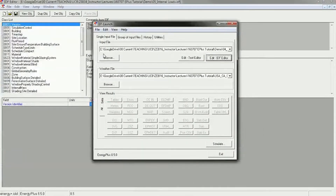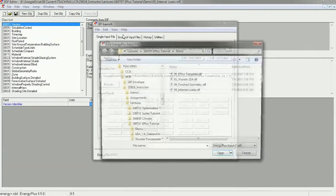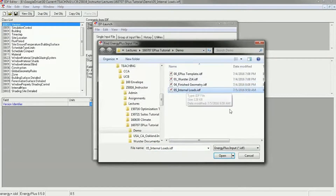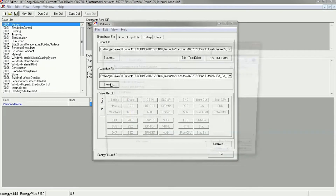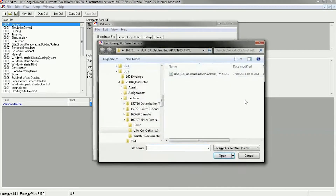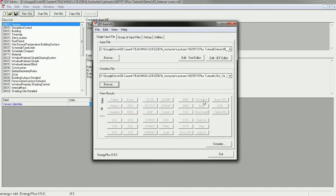To run an EnergyPlus simulation, first open EP Launch and navigate using the dialog box to your IDF file. It also wants a weather file as an input, so you can browse to your EPW file. In this case I'm going to use the Oakland International Airport as the closest file to Berkeley.